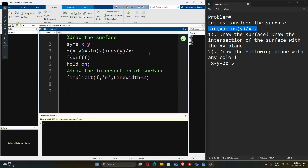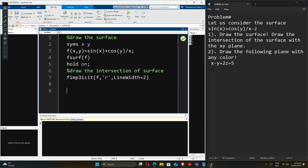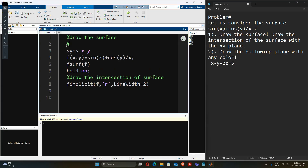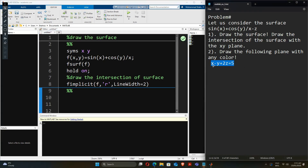That was for the first part of the question, and now we are going to draw the plane, which is a very simple question. In order to draw the plane we'll omit this part of the code, since it was for the first question. We are given an implicit equation and we have to draw it on a 3D plane.